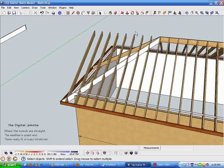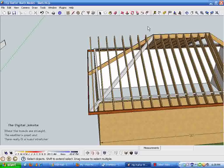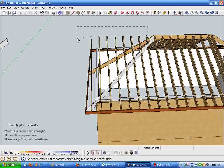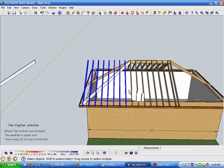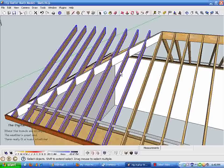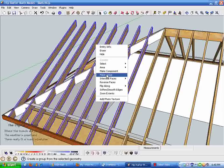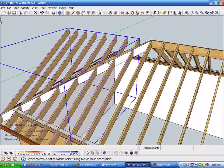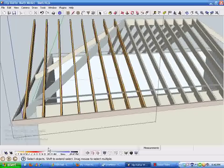We don't want these to be common rafters anymore, so I bulk select by drawing upper right to lower left, getting just those rafter components. Right-clicking, I explode them so they're no longer components, then right-click again and make group. Now we have a group of geometry comprising all these jack rafters.